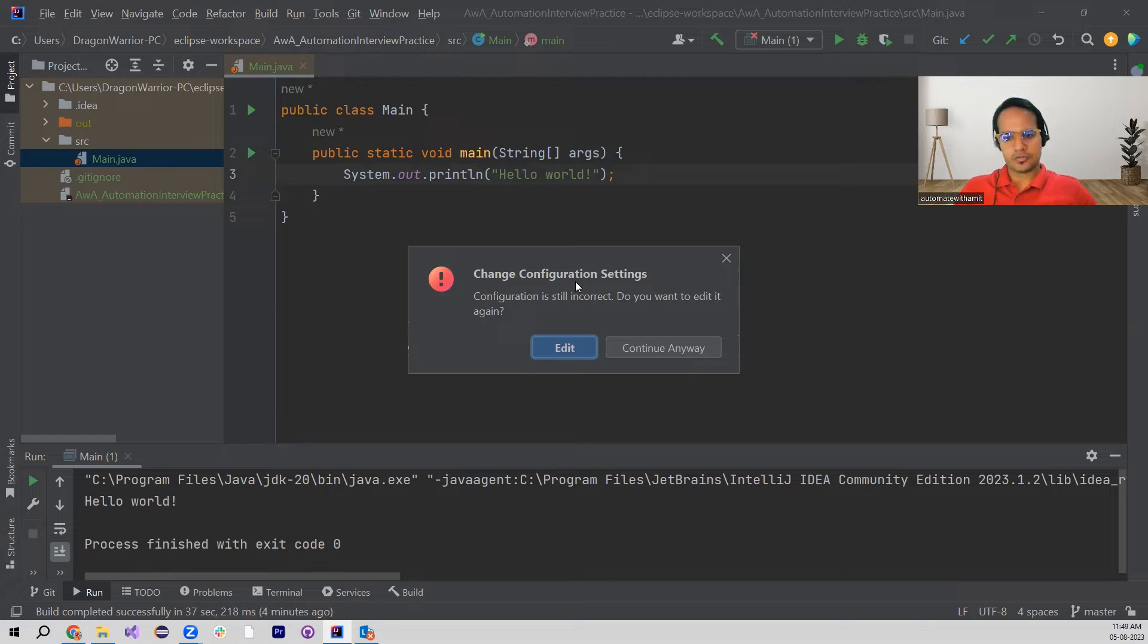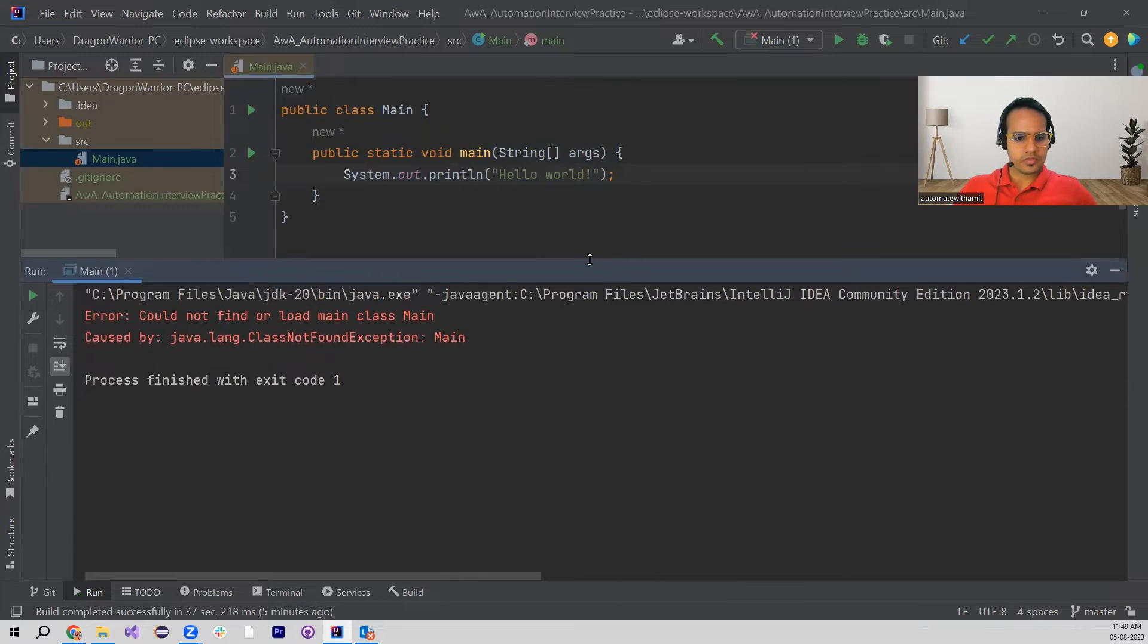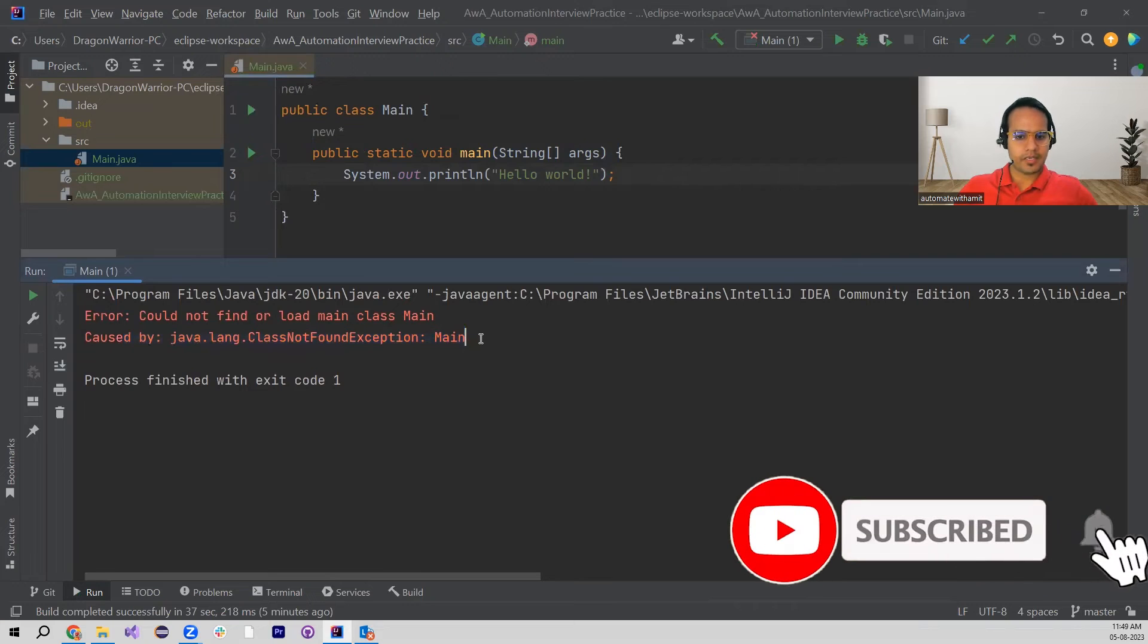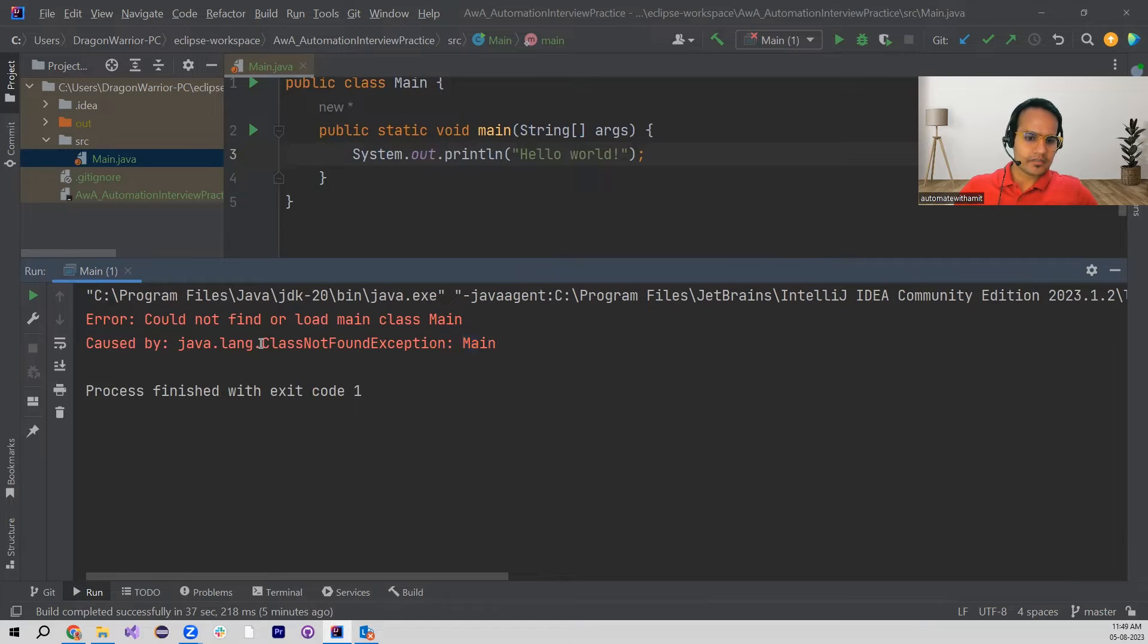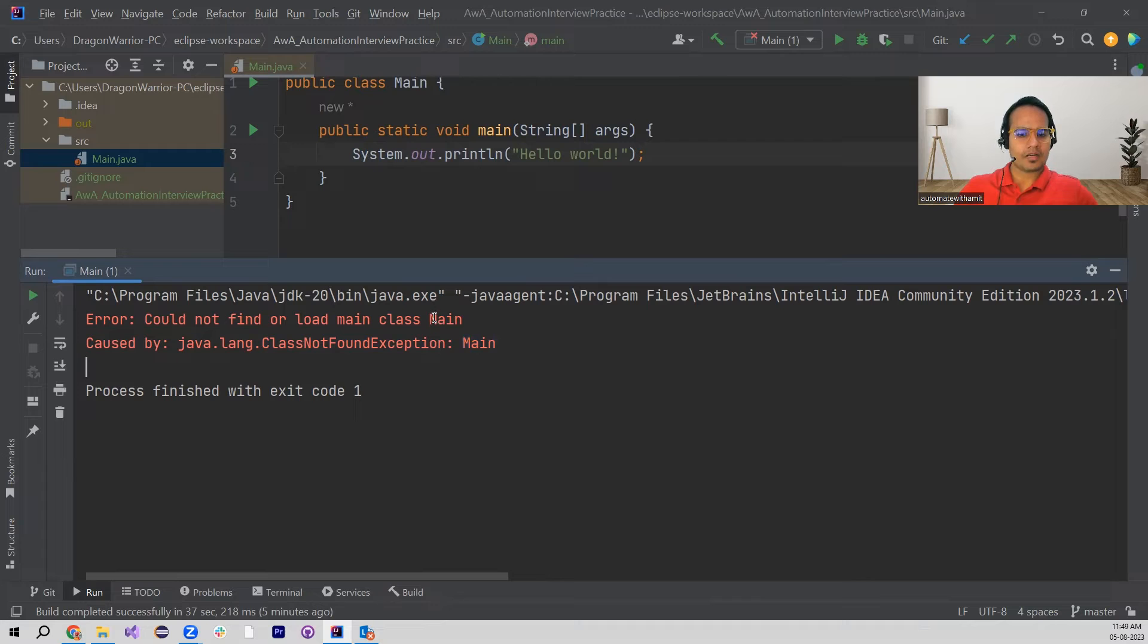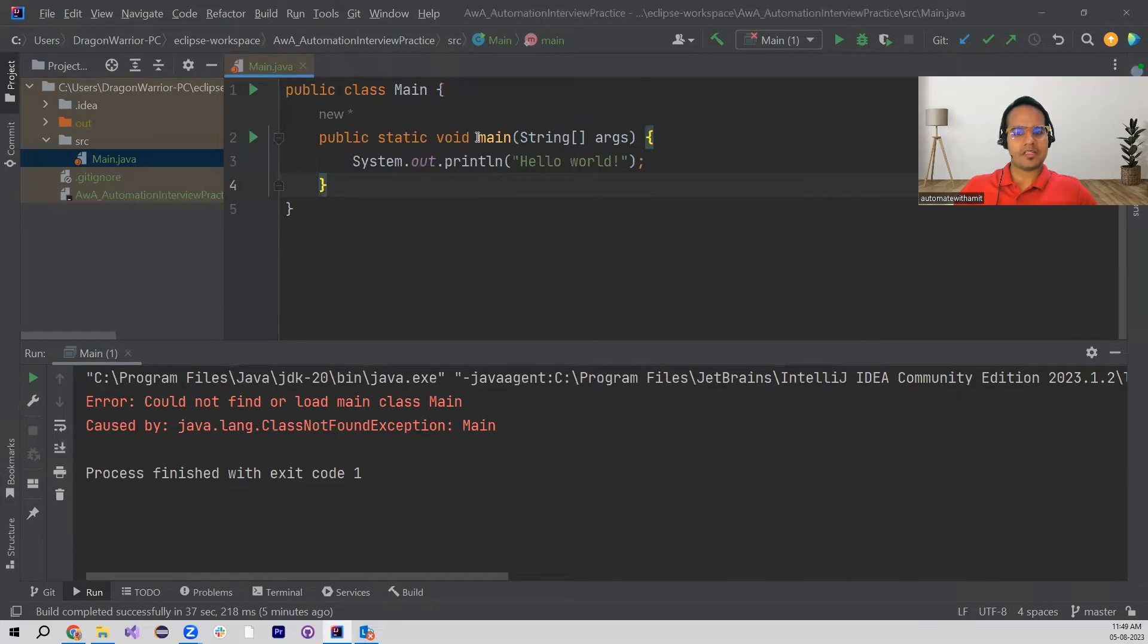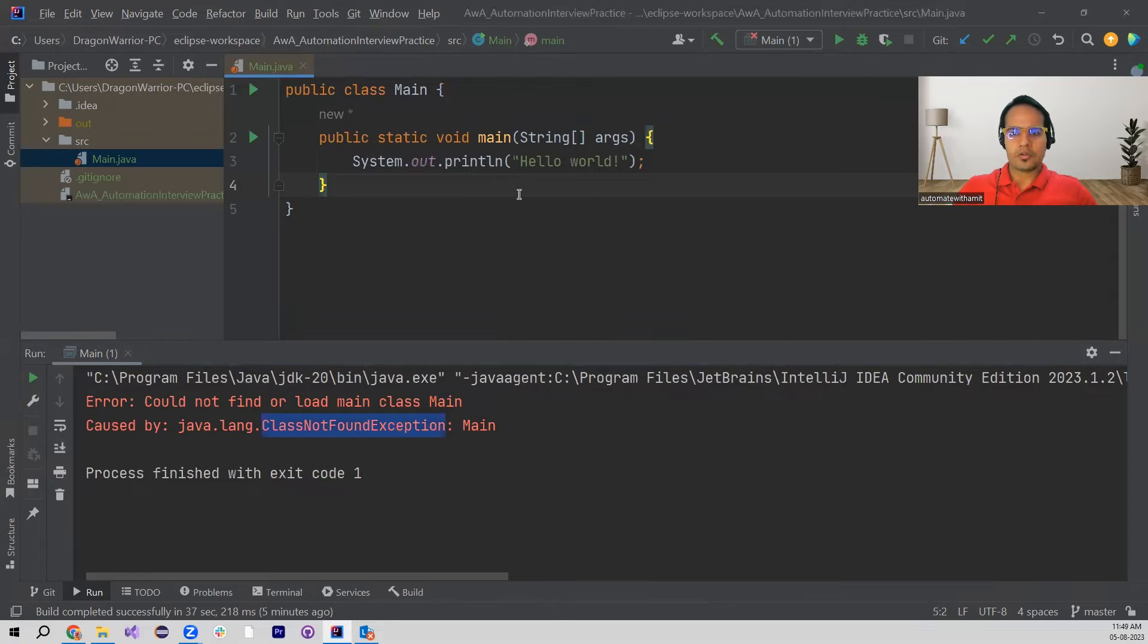If I continue anyways, I see this class not found exception for Main. From this, what we can understand is that IntelliJ IDEA is not able to recognize the main class, basically the class which is having this main method. Because of that, it is not able to execute and we are getting this class not found exception here.